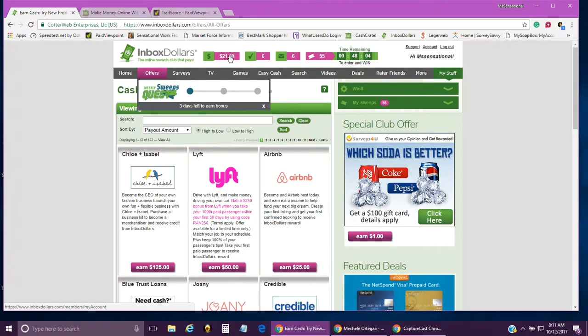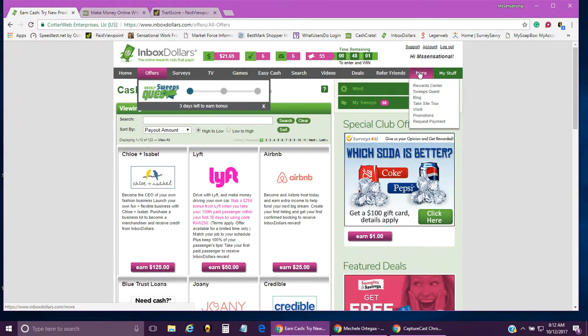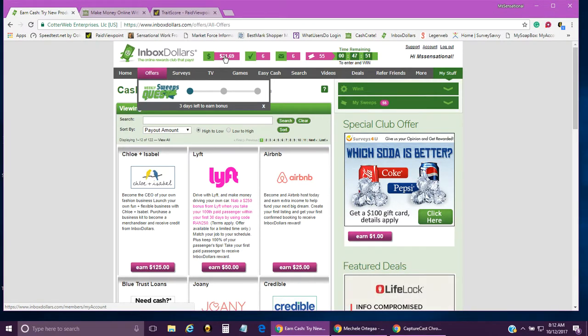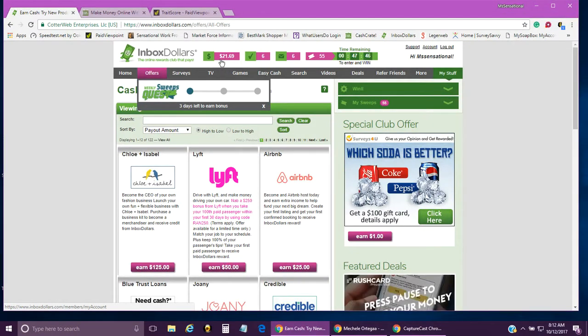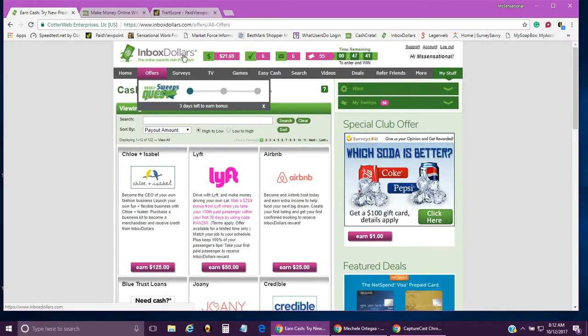With Inbox Dollars, you can cash out at $30. Usually what I do is get an e-gift card. They can send you a check, a gift card, or a physical gift card mailed to you. As you can see, I am almost there.